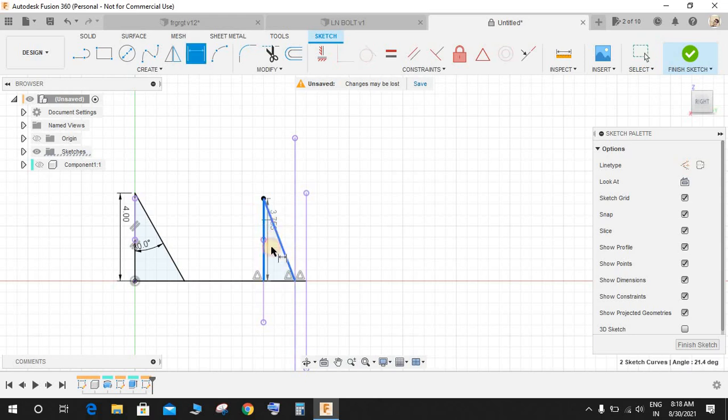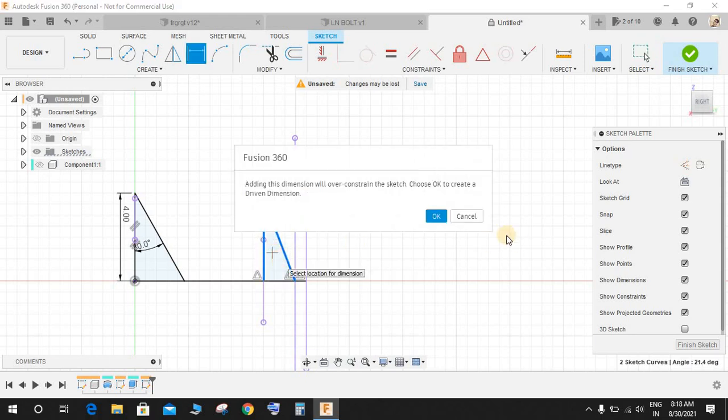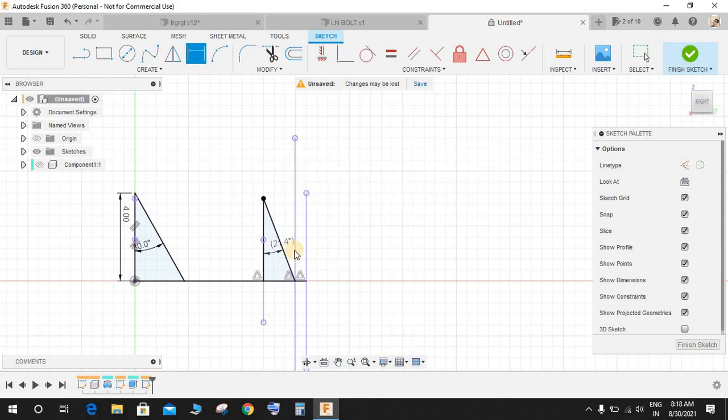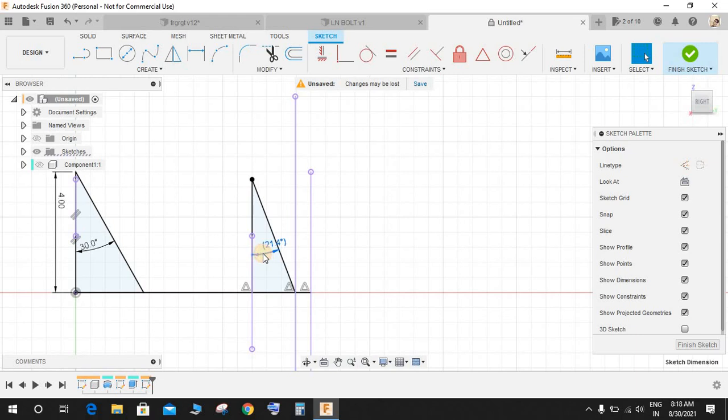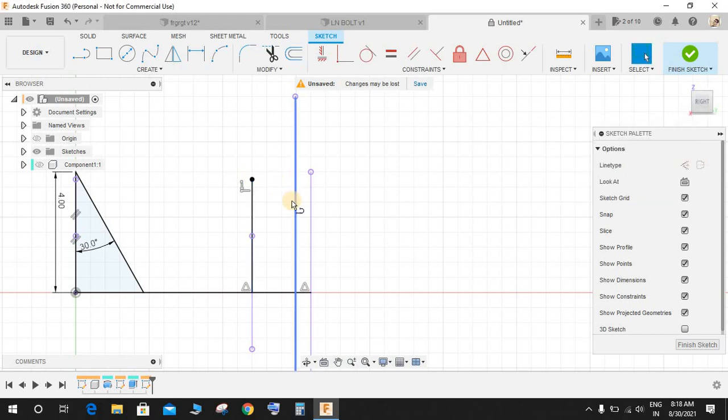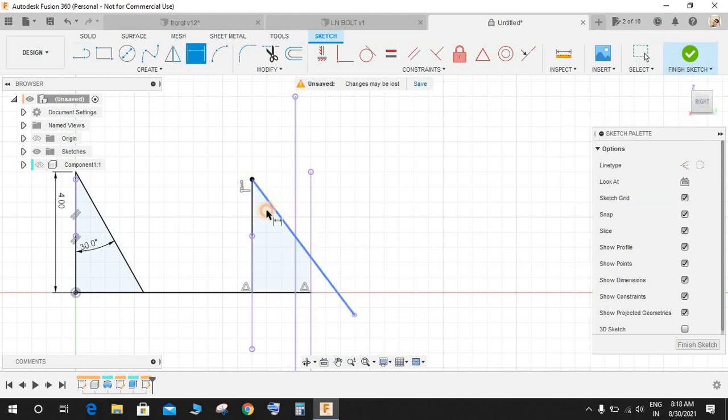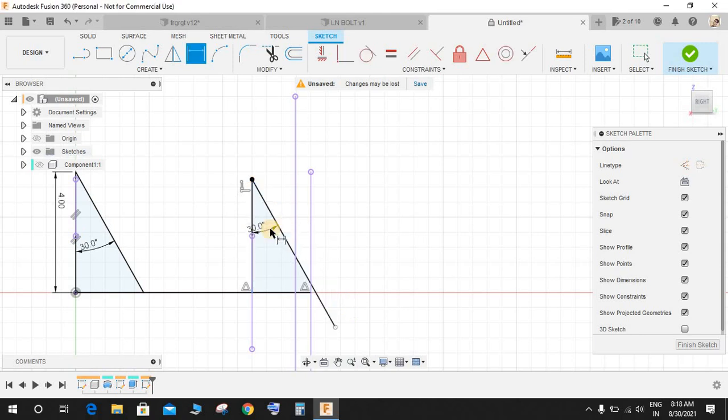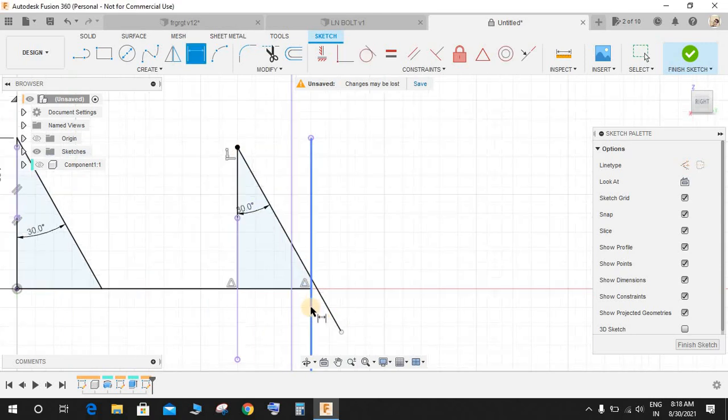The sketch is over-constrained, so just delete this line. Press L again and make a line like this, and press D for dimension and make the angle 30 degrees.